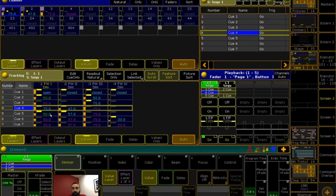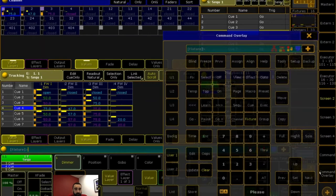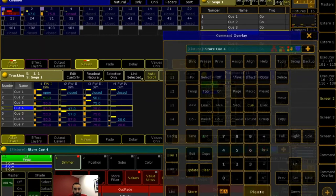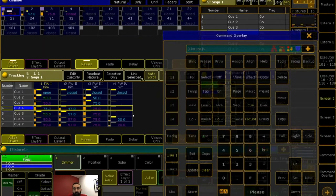Queue only says: I know there are values tracking forward, but I want to put these values in this cue and not change anything about the following cues. Maybe you know cue 5 is perfect, but you're going to make cues 4, 4.1, and 4.2 as different things, and when you get to cue 5 you want to preserve the look. So update queue only is a good idea. Queue only also exists as a store option — you can say store cue 4 and get a checkbox that says queue only merge, which does the same thing as update queue only.